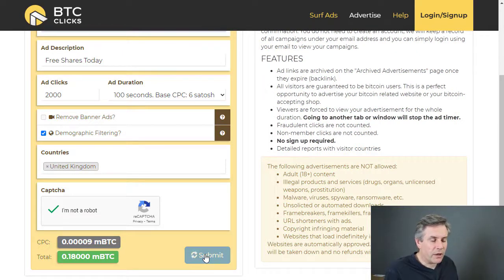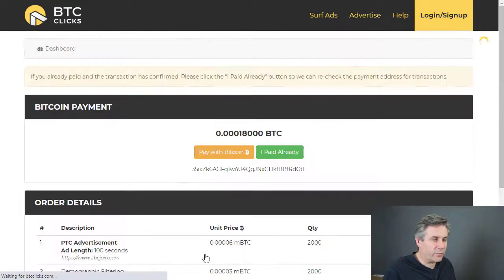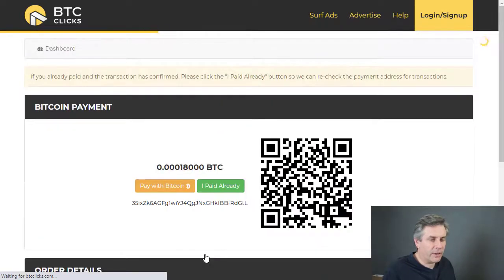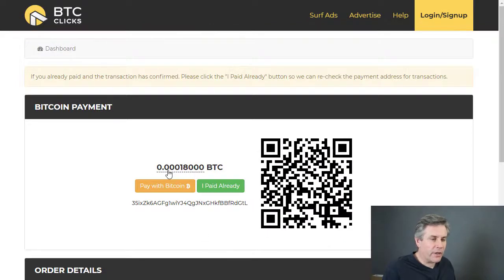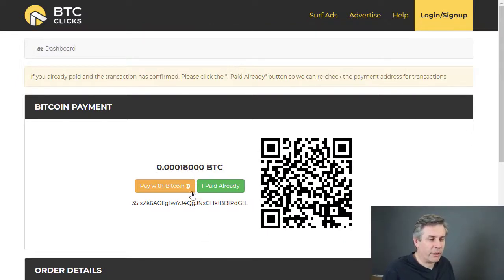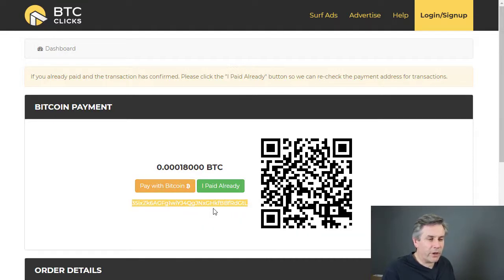Let's click submit — that will give us a summary of how much this is going to cost us. Here we go: the total cost is 0.00018 bitcoin, which is about seven pounds at the moment. I want to copy this bitcoin address to pay to.